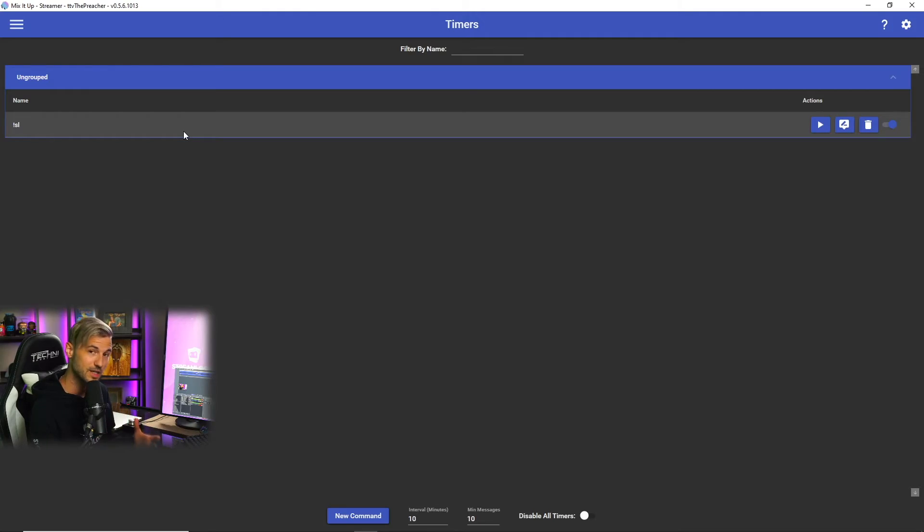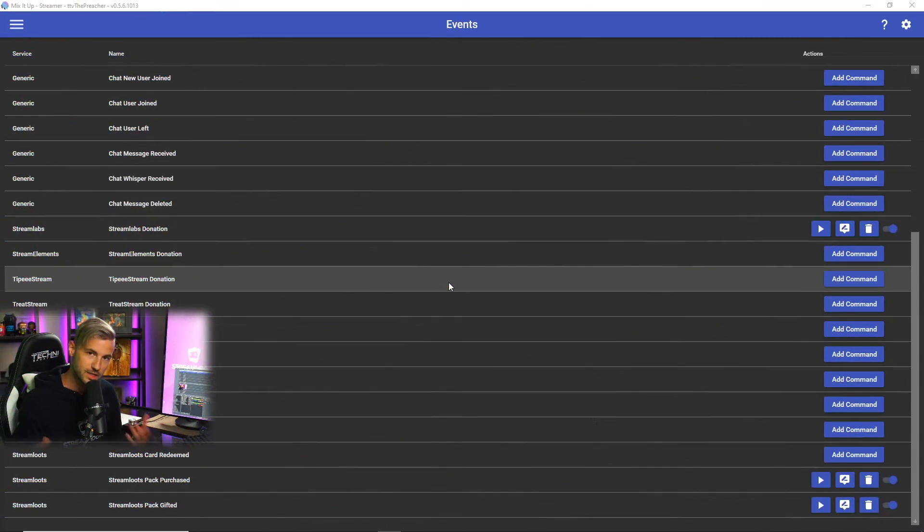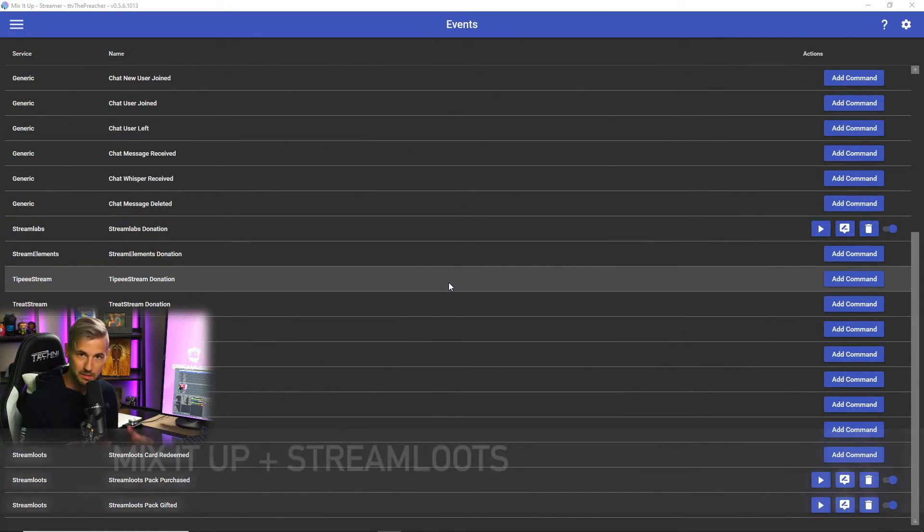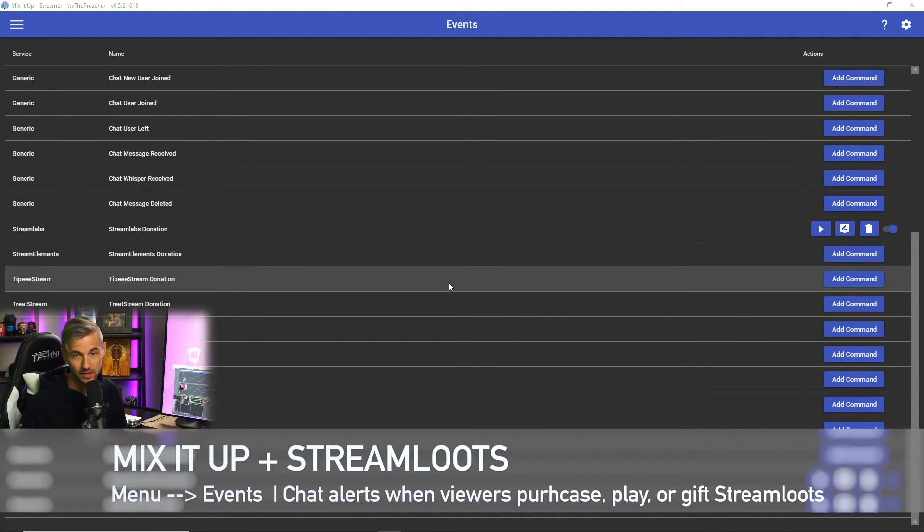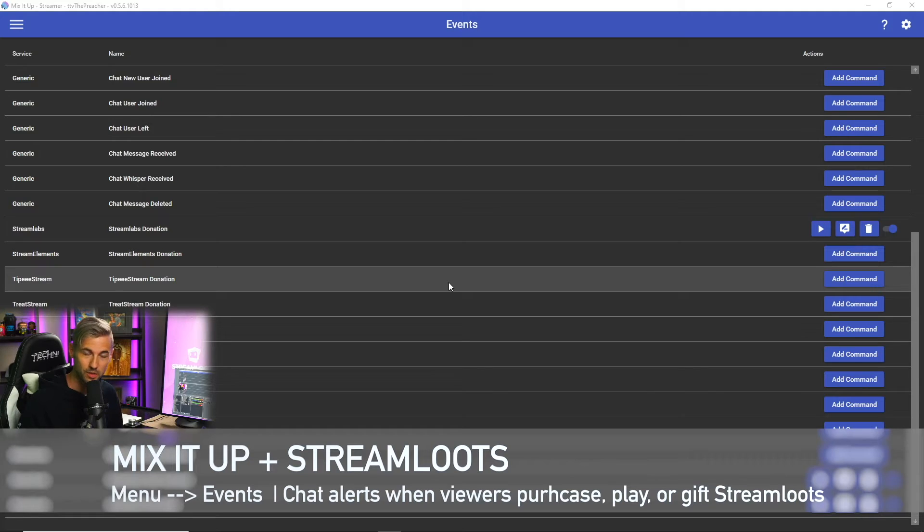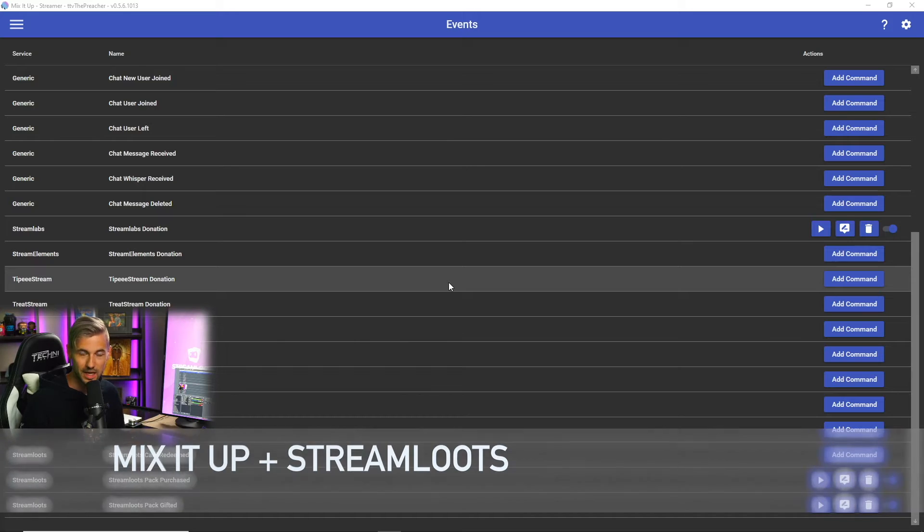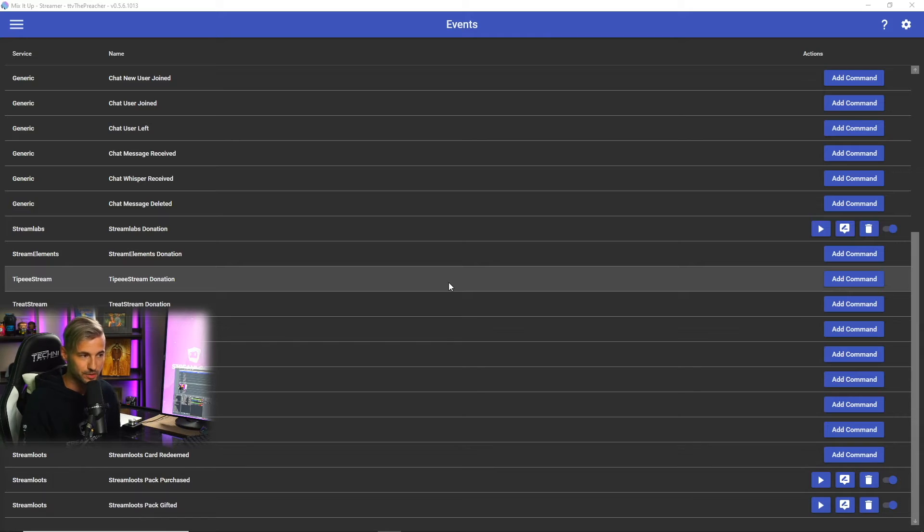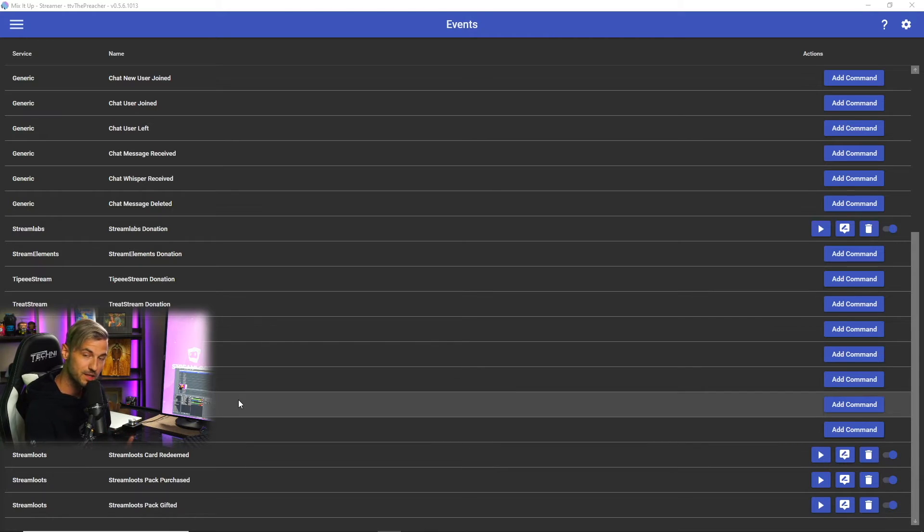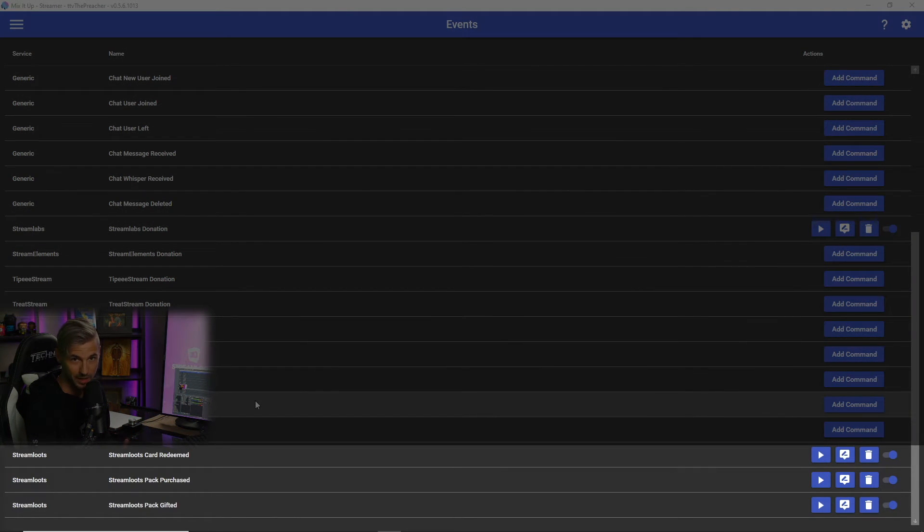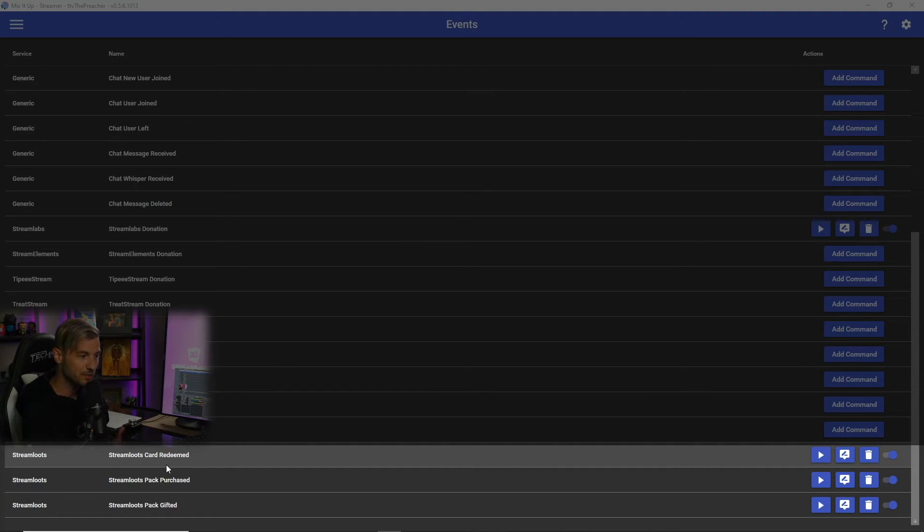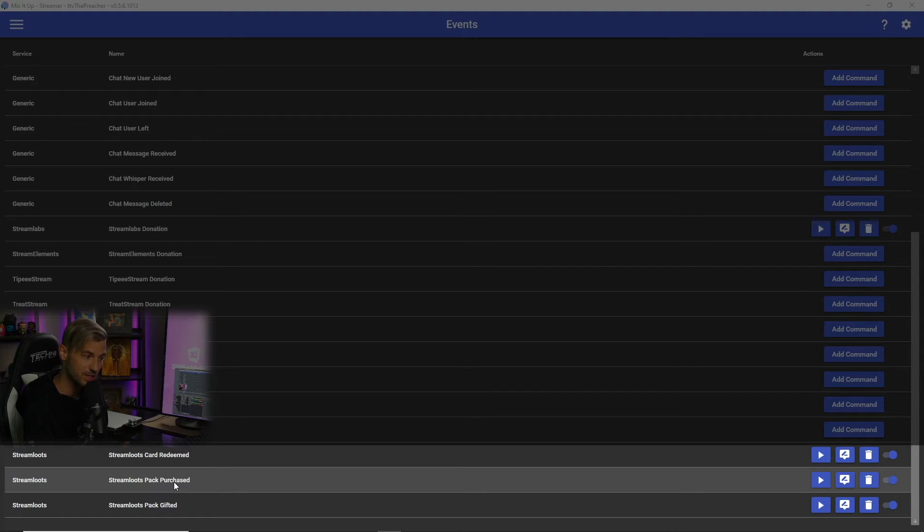The next thing that we're gonna look at with Stream Lutes in Mix It Up is Mix It Up's events. Events are essentially alerts that run in the chat when your viewers either purchase Stream Lutes or play a card, things like that that give recognition to those who are supporting you through your Stream Lutes. Within Mix It Up's events you can have three different chat commands that run and are triggered when somebody either redeems a Stream Lutes card, purchases a Stream Lutes chest, or gifts a Stream Lutes chest to another viewer.